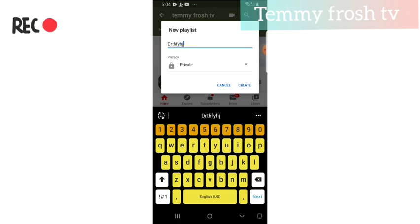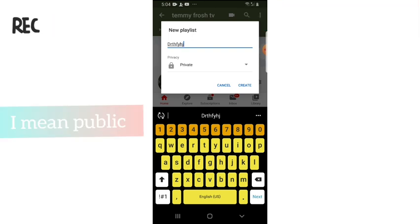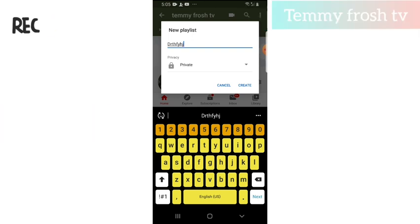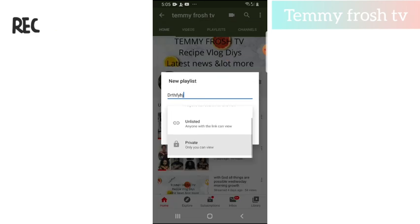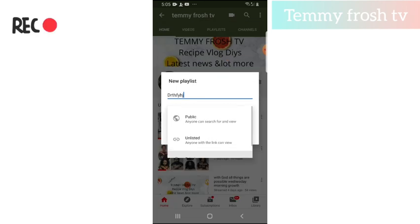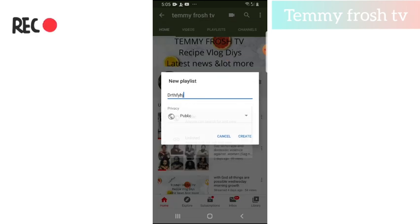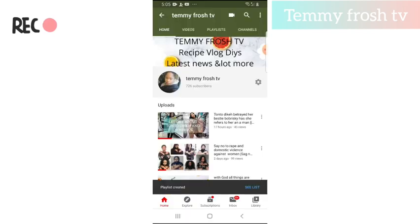So let's say that's the name. Then you choose whether you want it to be private or public. It's better to have your playlist in private in case someone tries to use it, but I'll be changing it to public now. Then click 'create.' Now you can see it says 'playlist created.'